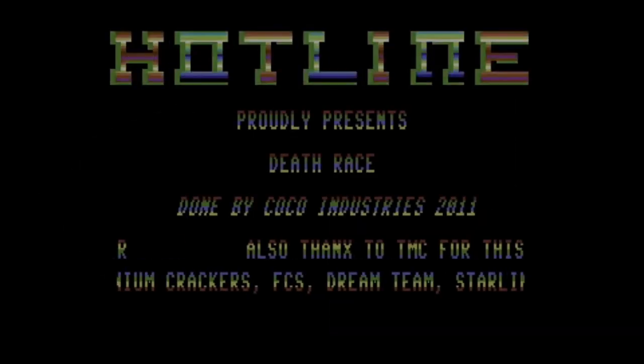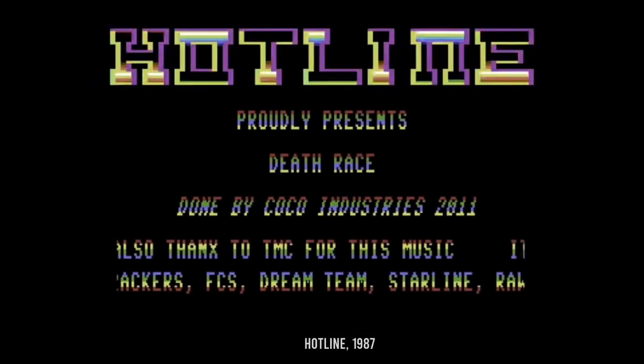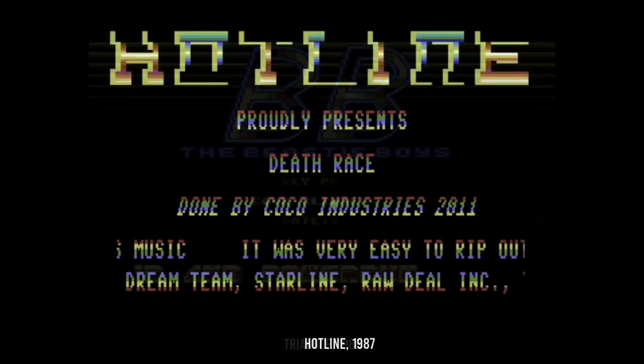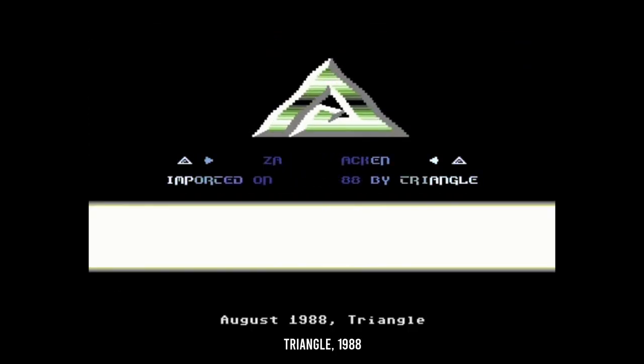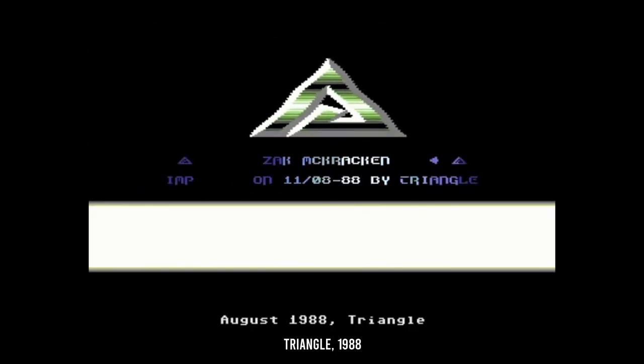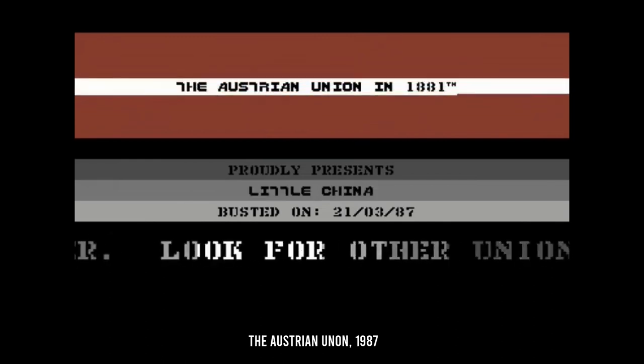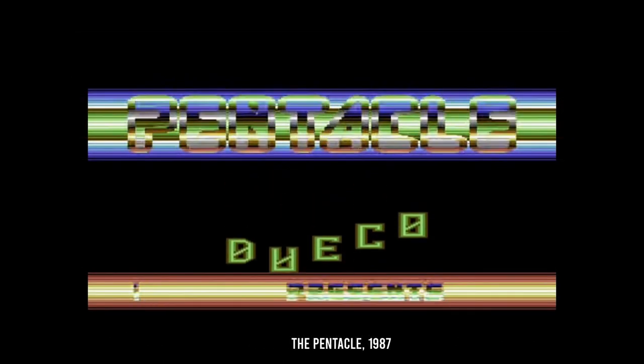It was customary for these crackers to add a small intro to their cracked game, presenting the name of the group of people who had performed the deed, usually with some flashy graphics and great sound.